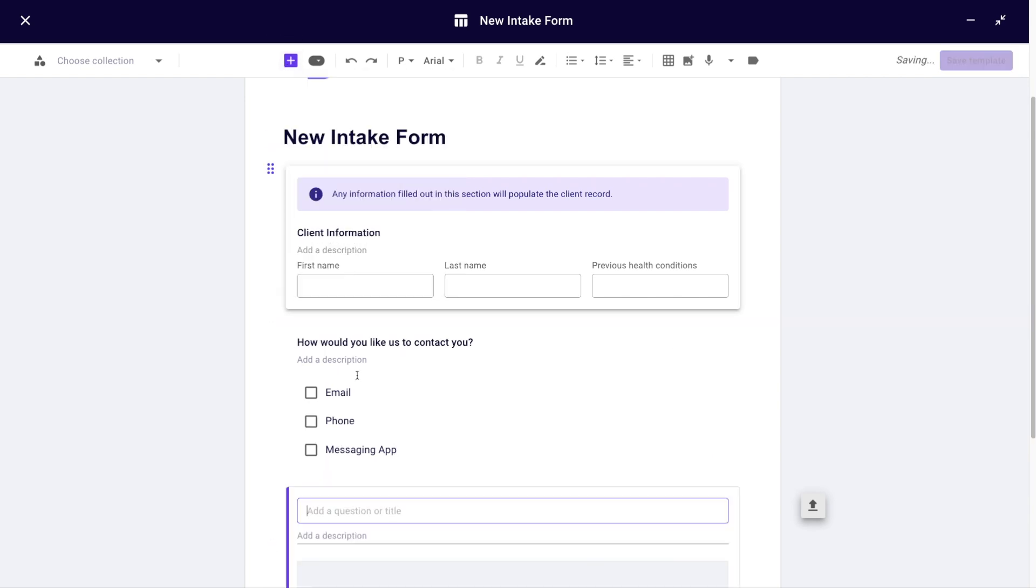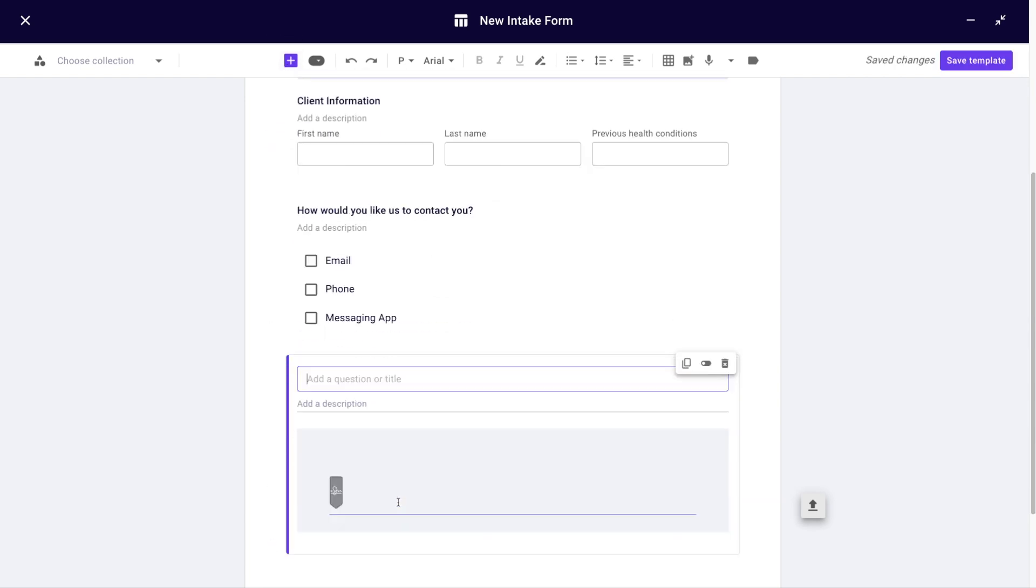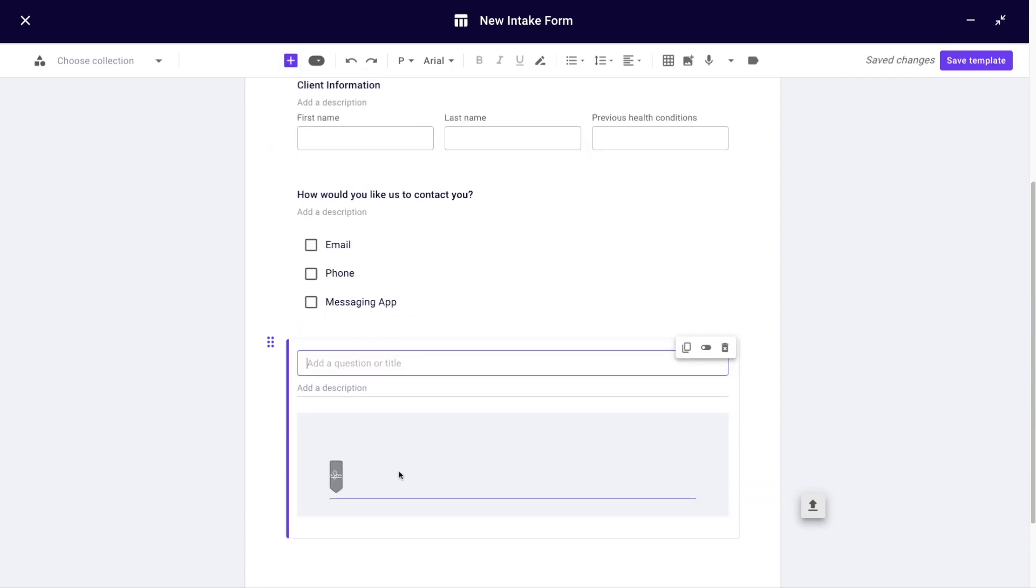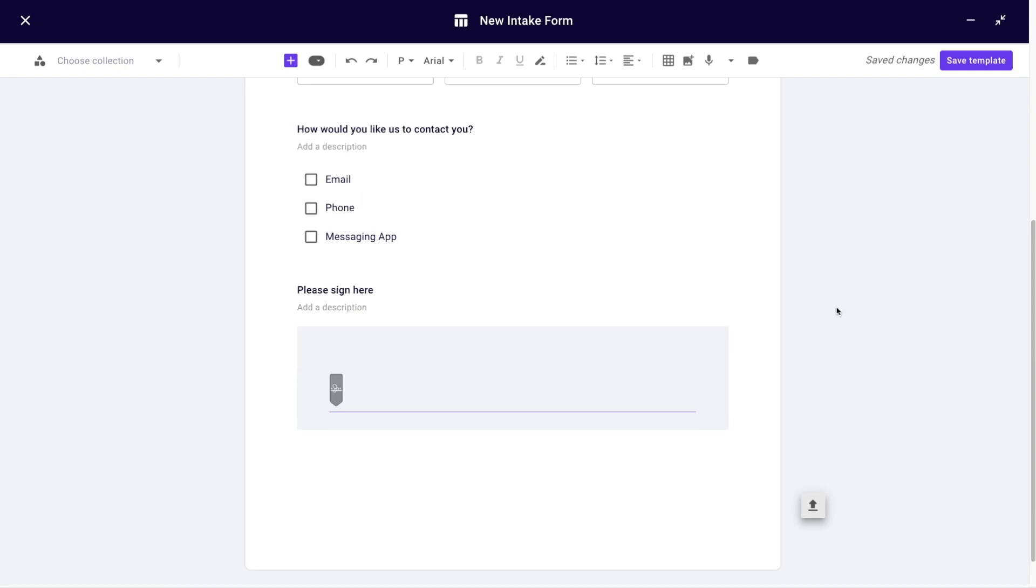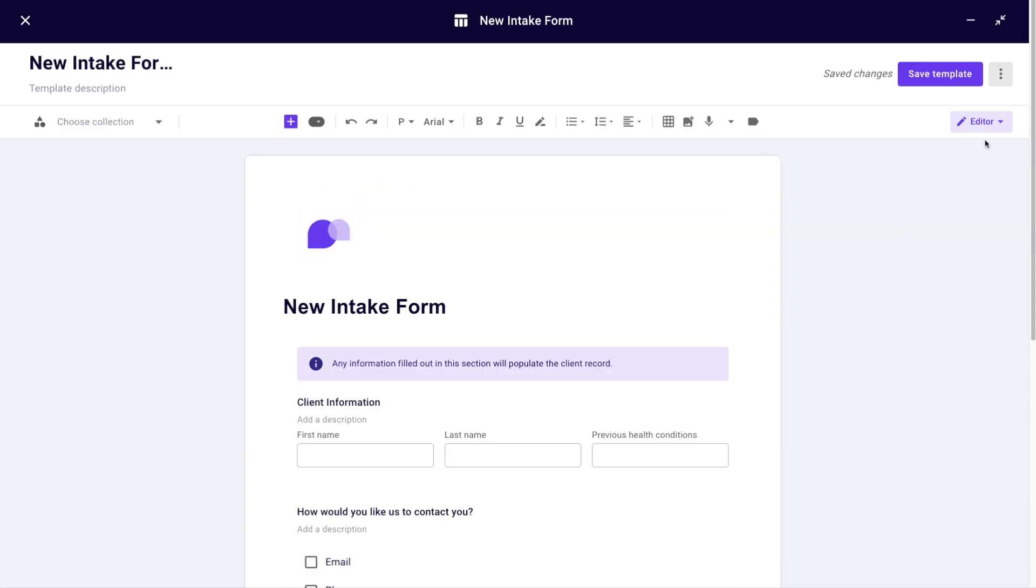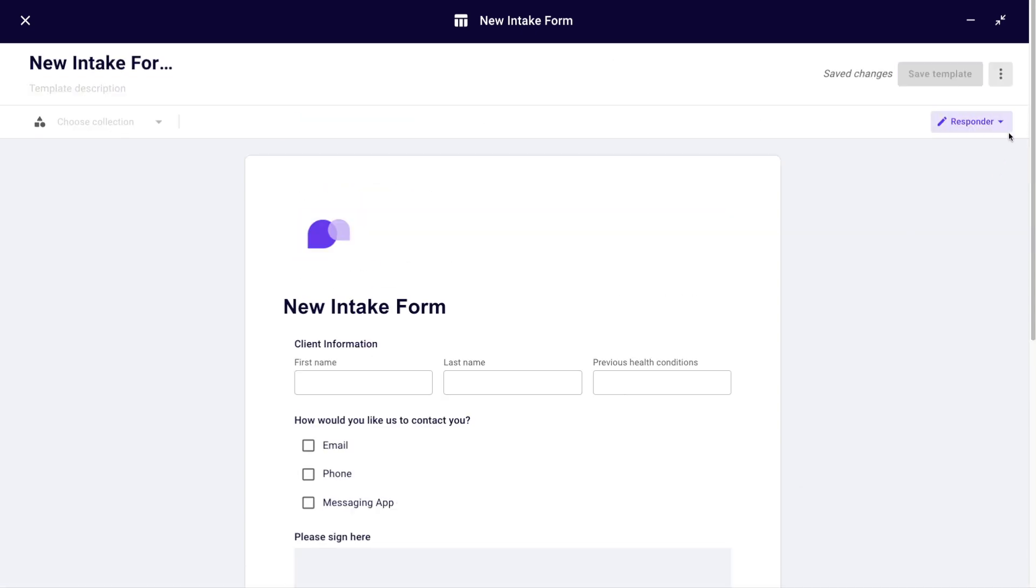Lastly I will add a signature field. If I want to see how my client is going to see that, or even complete any fields myself, I can scroll up and set it as responder mode. Looks great.